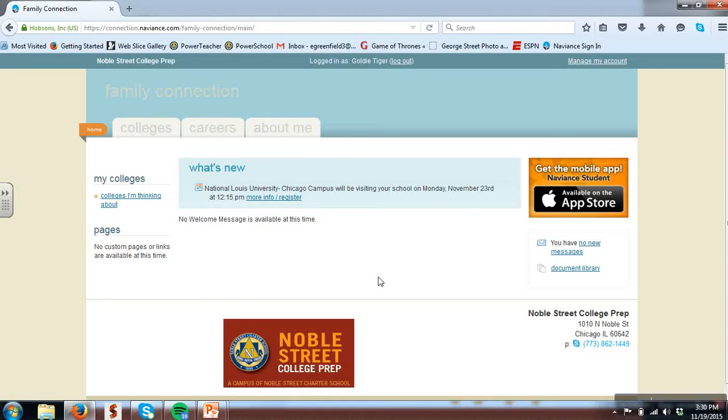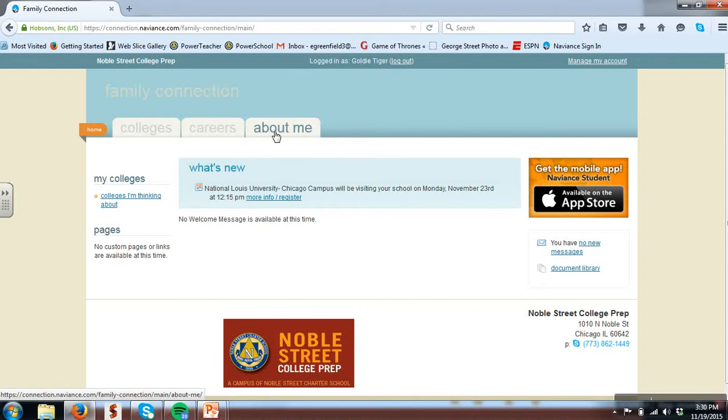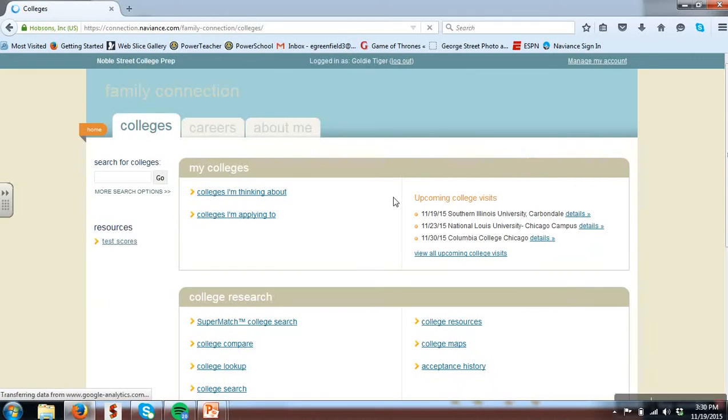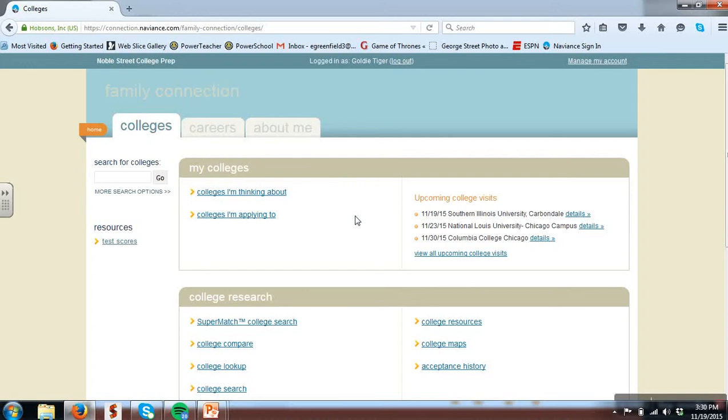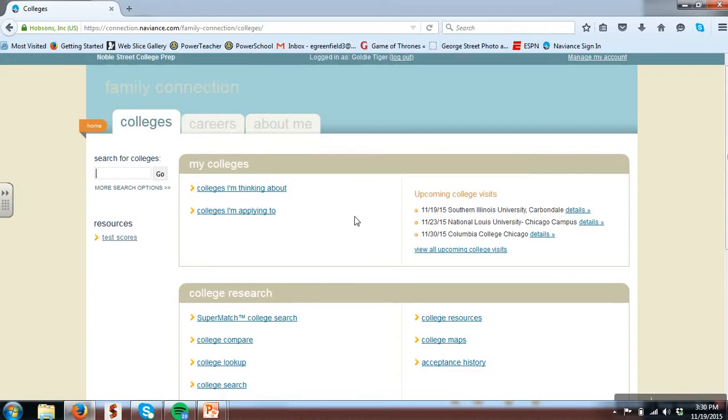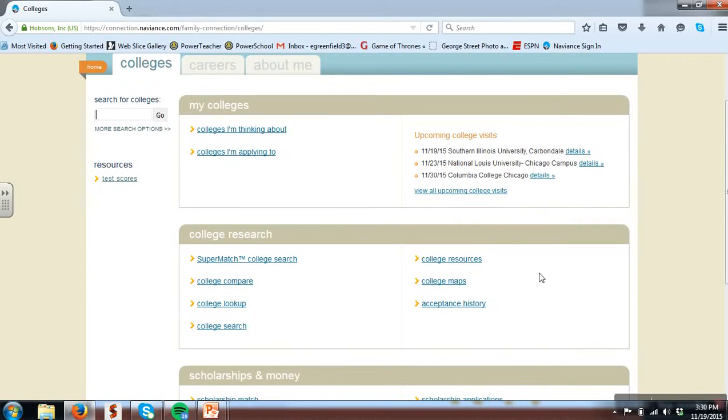Naviance content is divided into three main pages: Colleges, Careers, and About Me. On the Colleges tab, you can use the left-hand search bar to search for a specific school. If I'm unsure of what type of school I'm interested in and want to research schools, I can use these options within College Research.